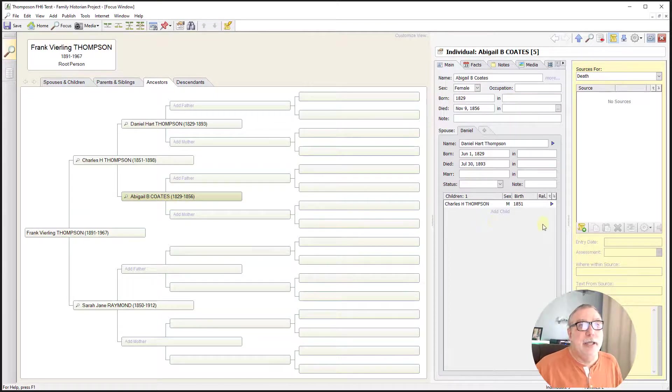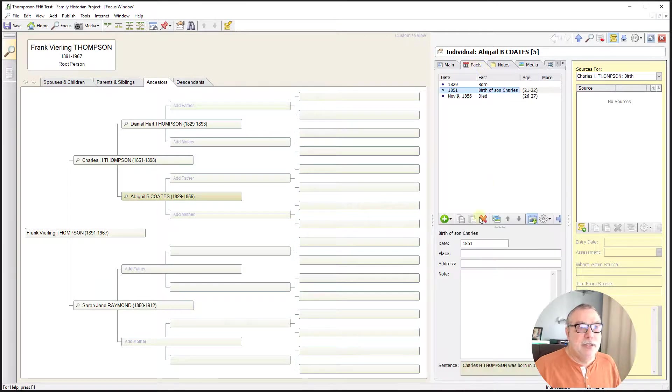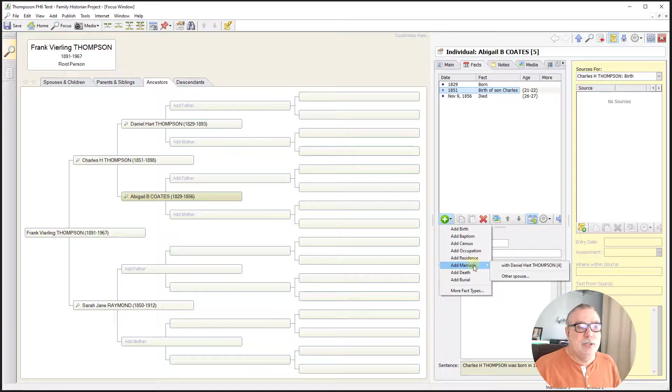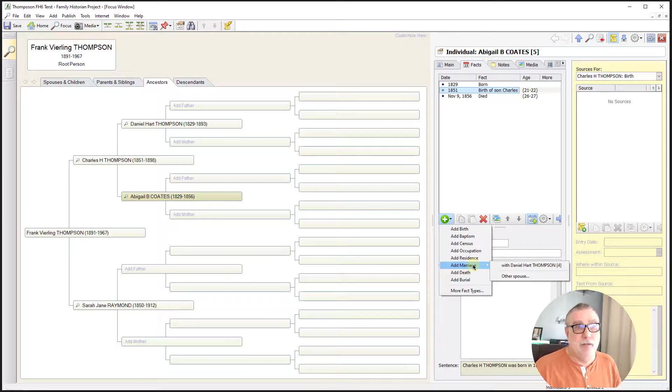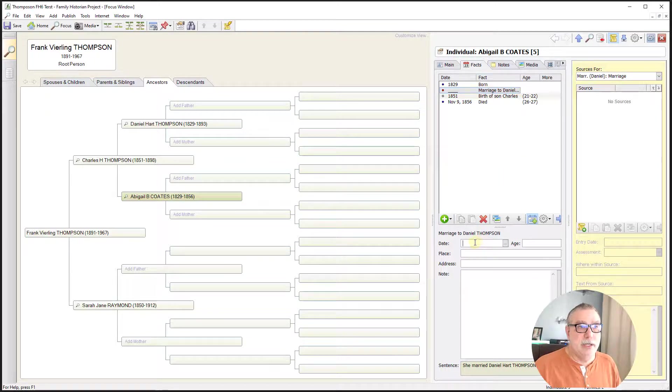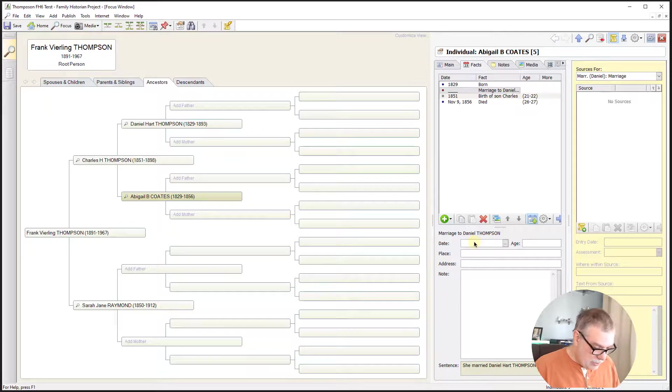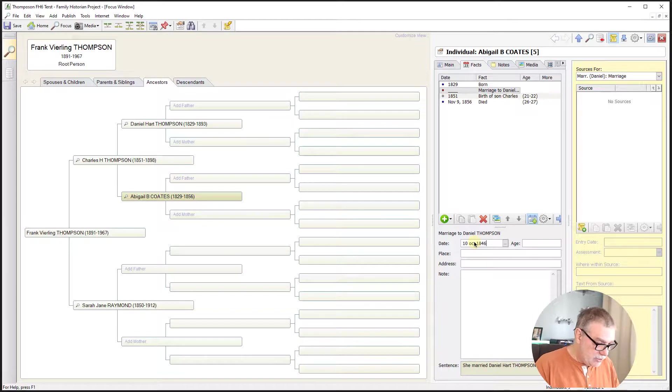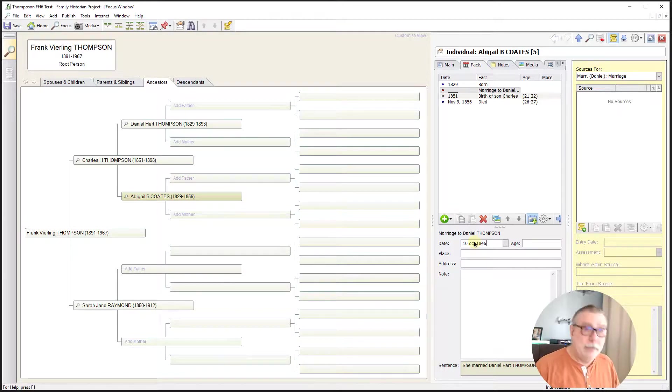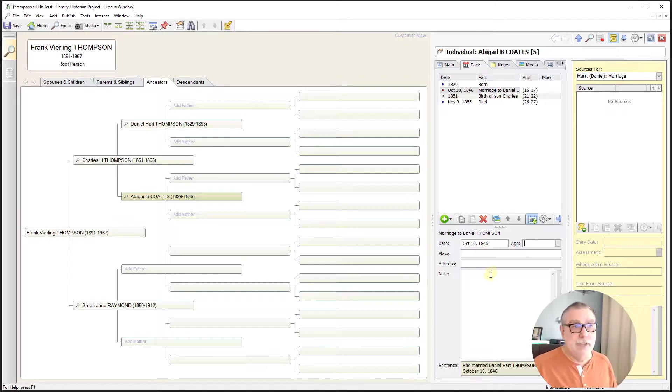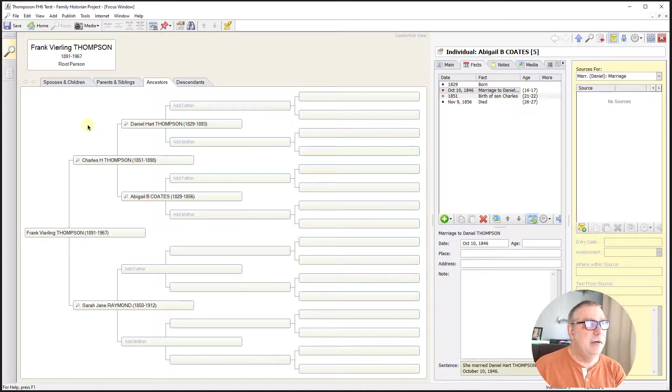And let's go in and create the marriage fact to join these two together. This was a little bit harder in some of the programs that we looked at. It's relatively easy here. I just need to pick the spouse and add the date. And it was 10th of October, 1846. So she died 10 years and one month later. Tab out of that. And there we have it.